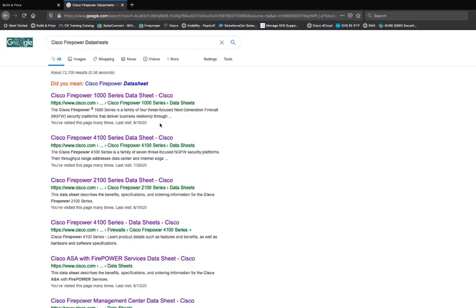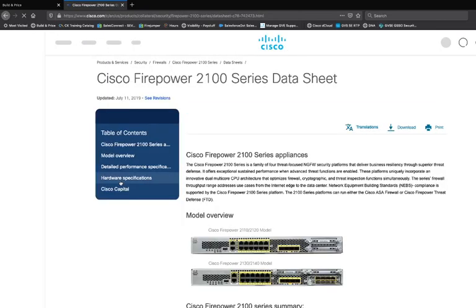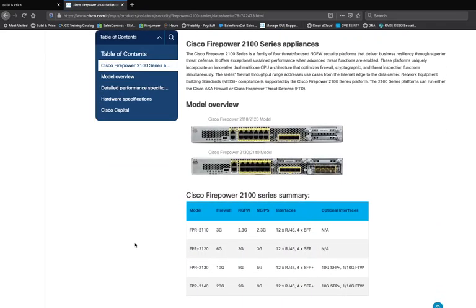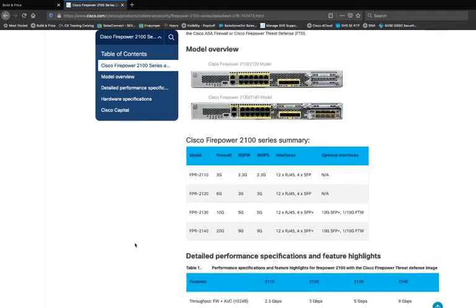All of these data sheets are broken up by the series or the product that we're going to be working with, and many of them will fit in different categories. What I'm going to work with is the Firepower 2100 series. These data sheets will give you all of the information related to what we need to know.